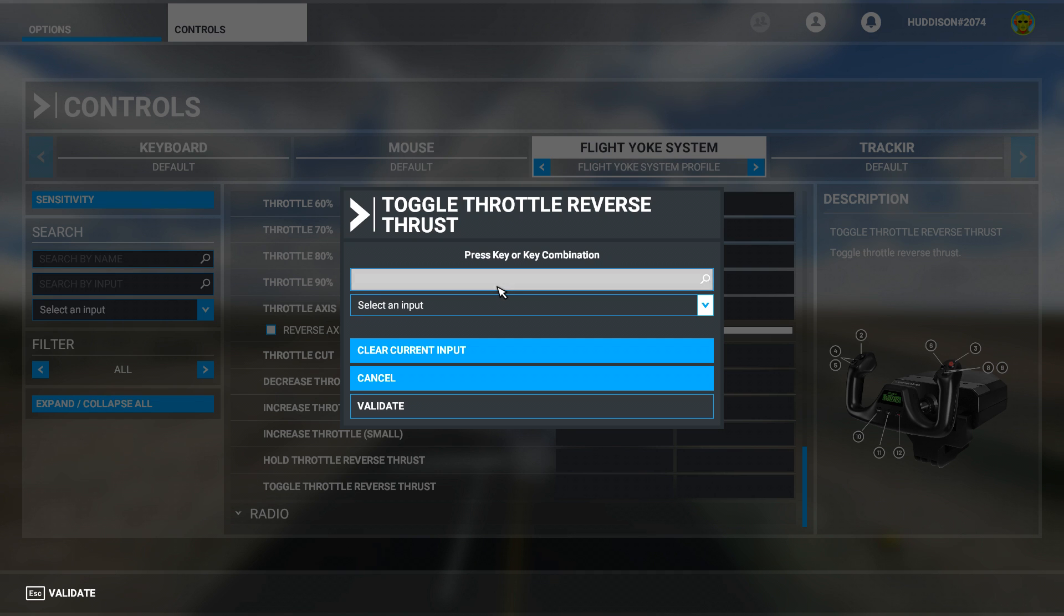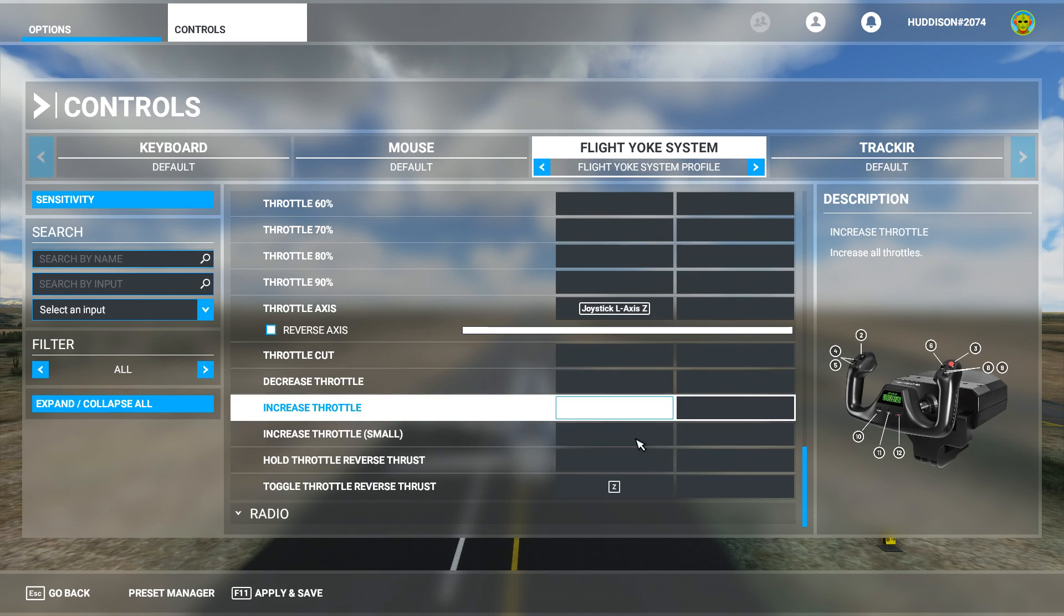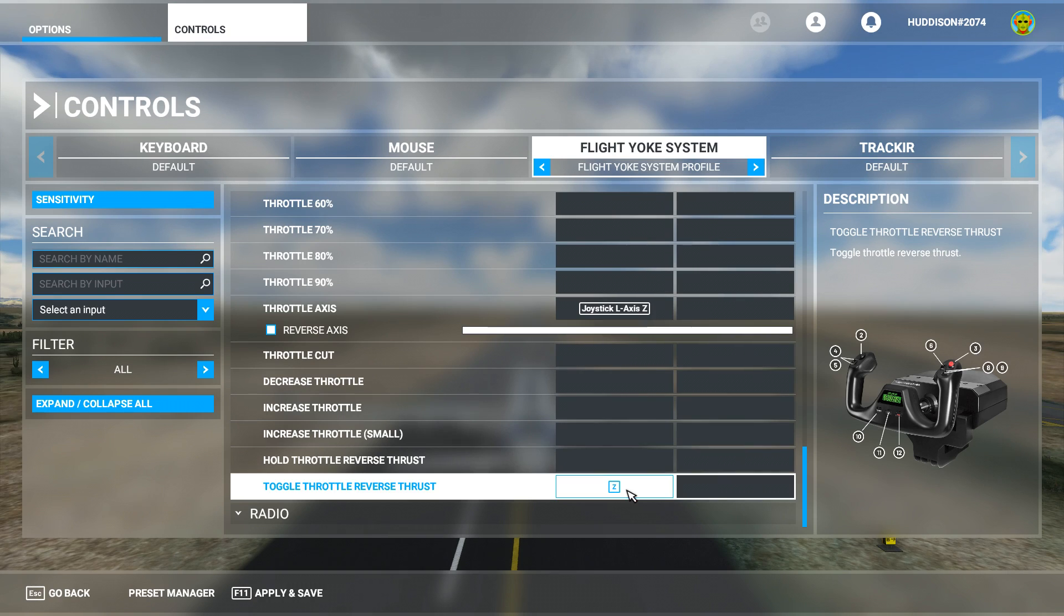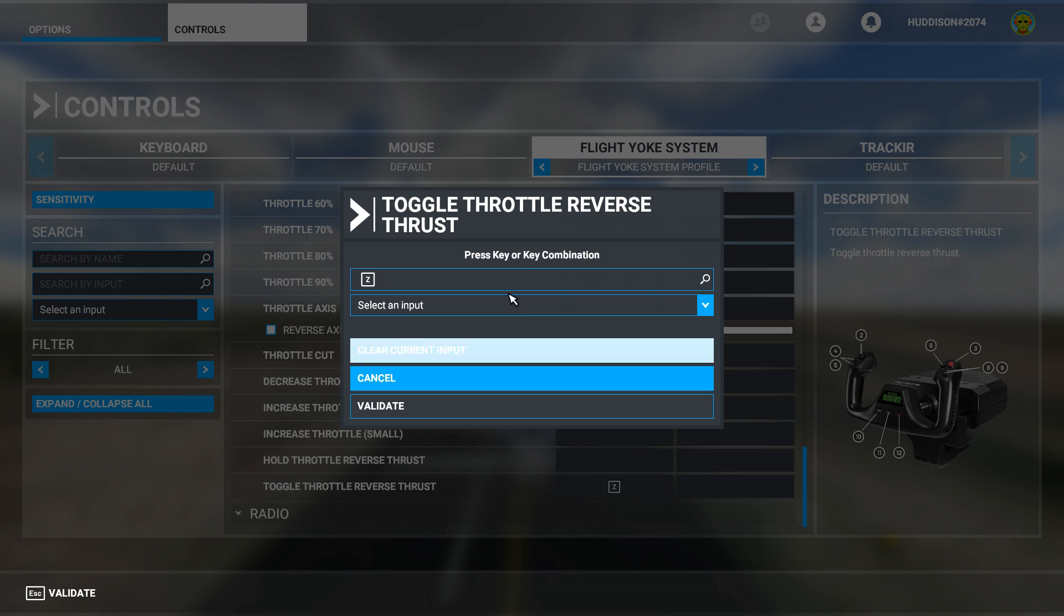And then click Validate and then it'll come up there. Sometimes it doesn't always come up. You can click it and it won't show. I think it's showing because I've set this previously. If it doesn't show there, go to Select Input.